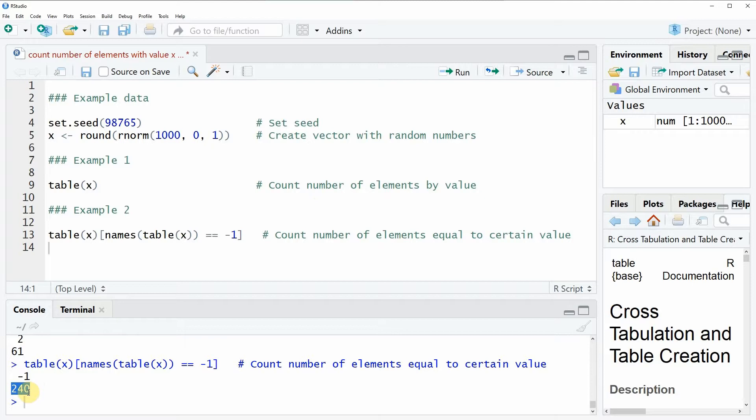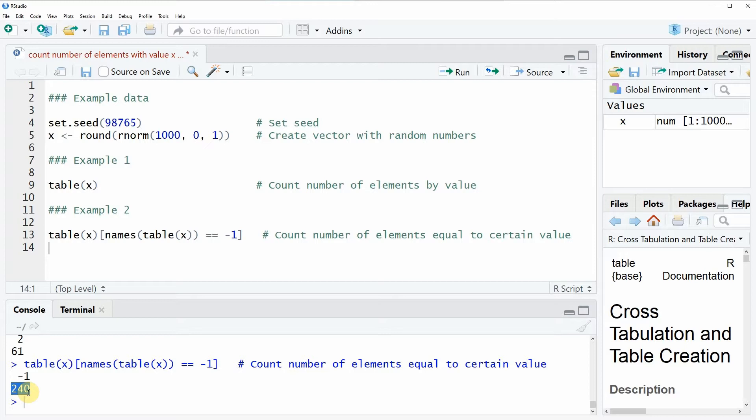So that's basically how to count the number of elements with a certain value within your data. However, if you want to learn more about that topic, you could also have a look at my homepage statisticsglobe.com because on the homepage I have recently published a tutorial on this topic.